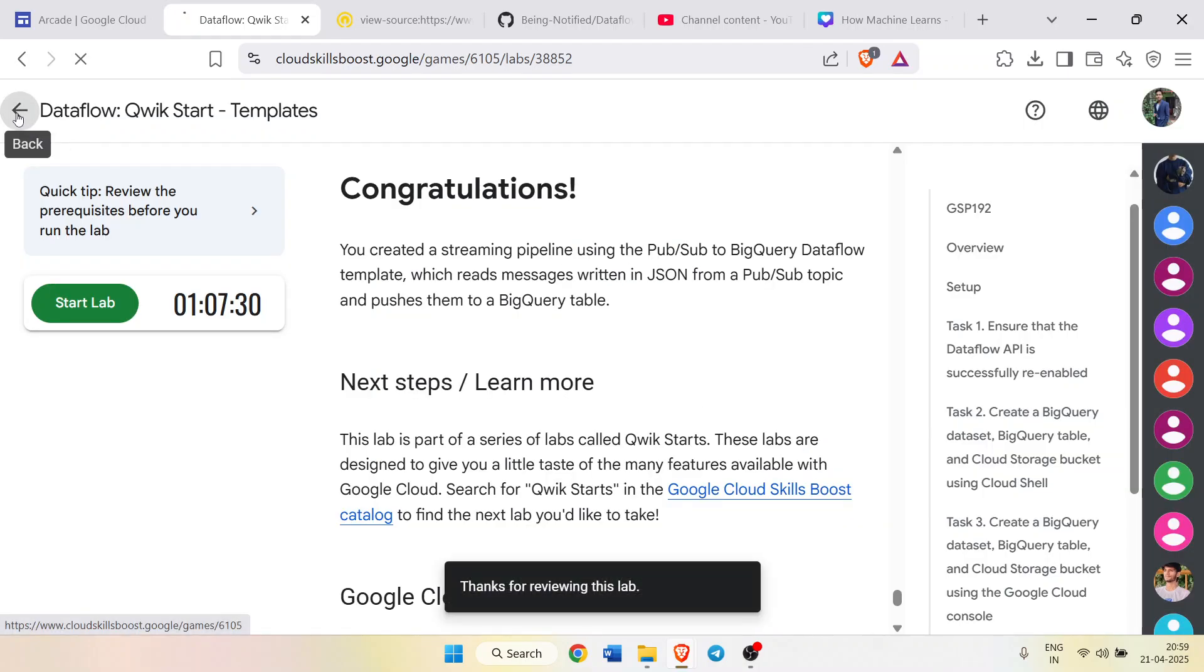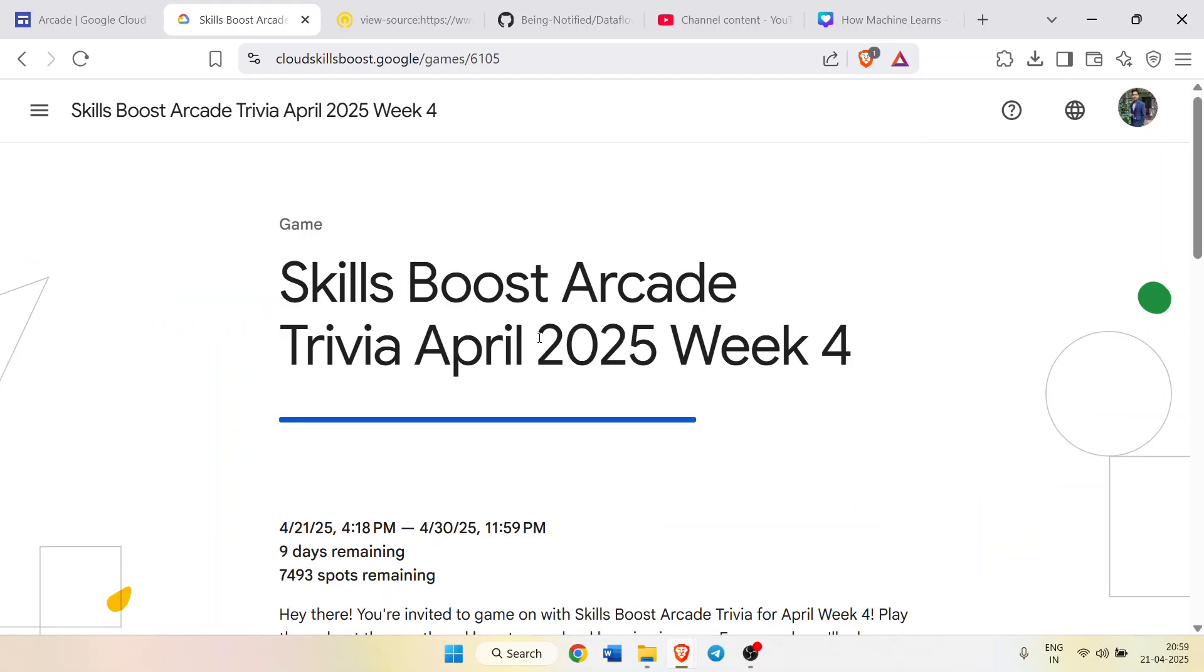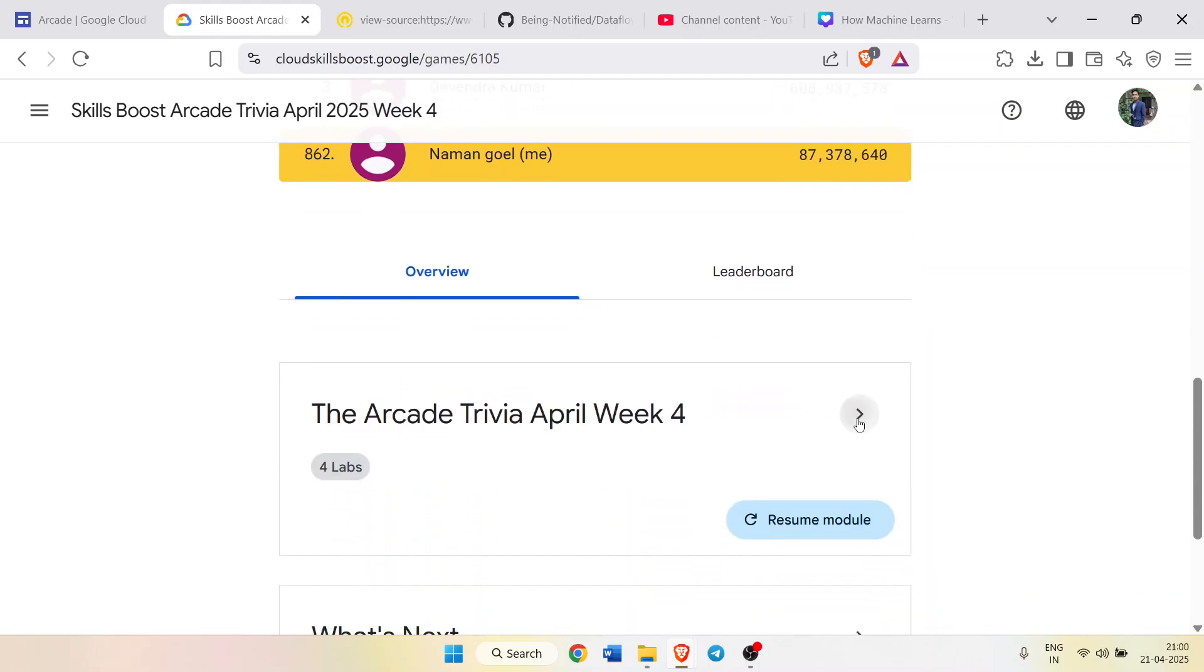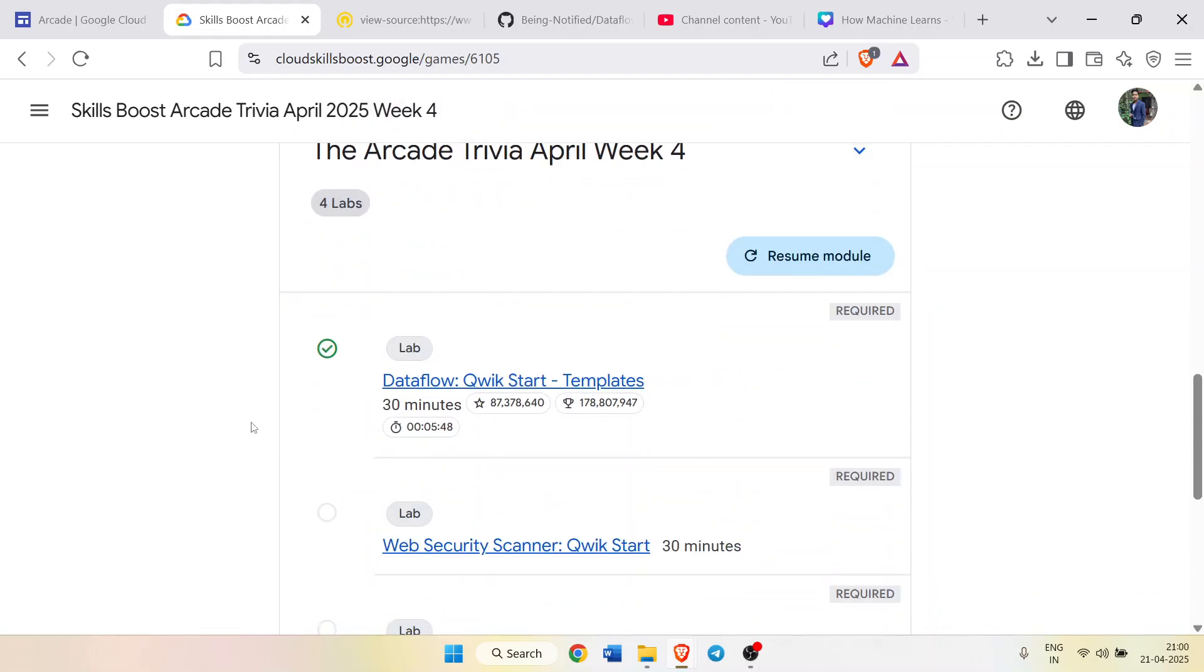Now come back to main page to verify whether we actually get the green tick in the lab or not. Now open the module and you will see that we get the green tick beside our lab. It means we successfully completed this lab.